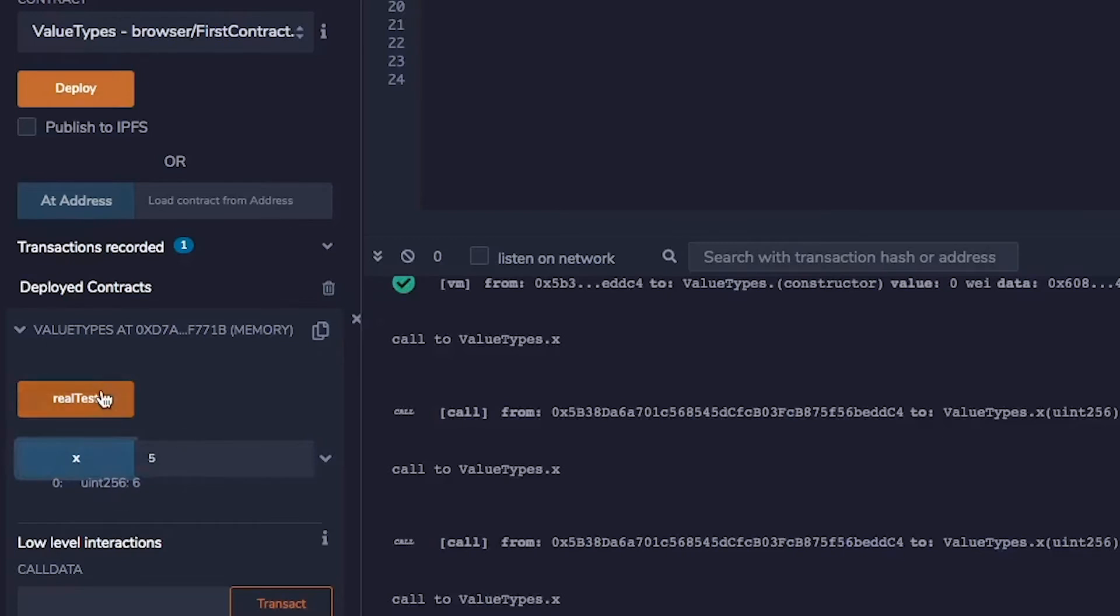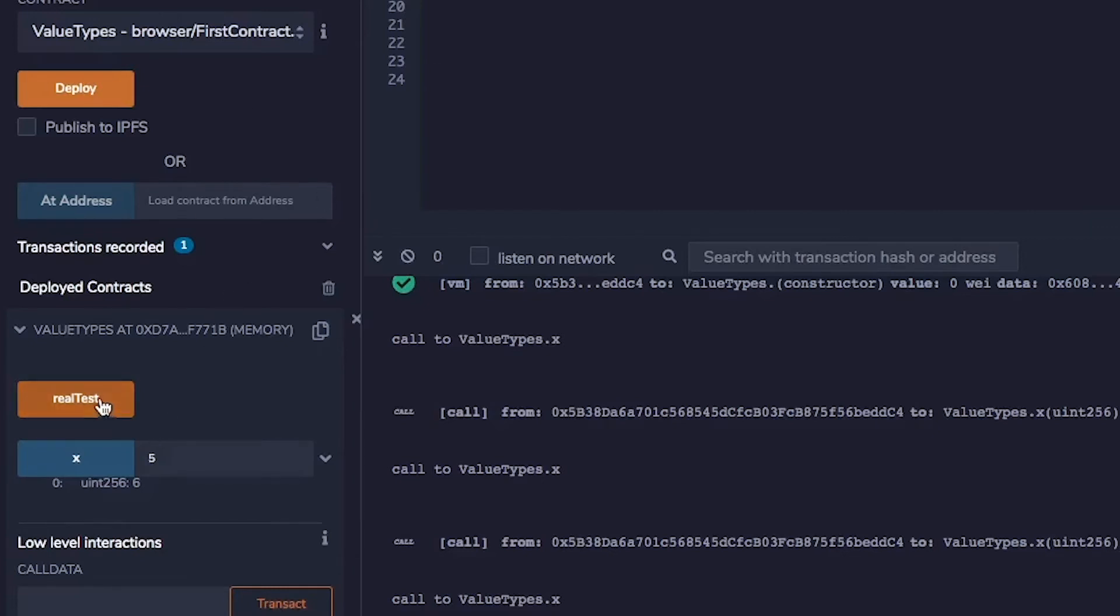Now if we hit run test, it will call change something to pass in this x, which is the state variable. And inside this change something function, the first parameter should get changed to 42. Let's see if that holds up.